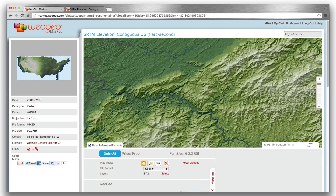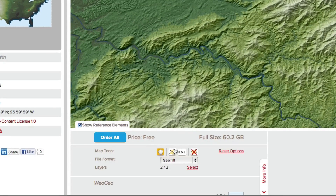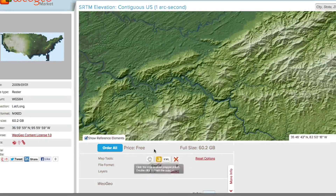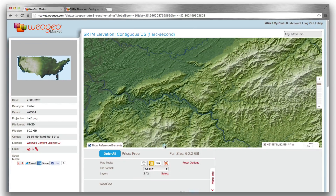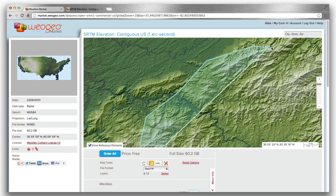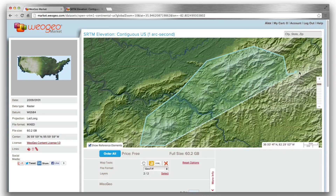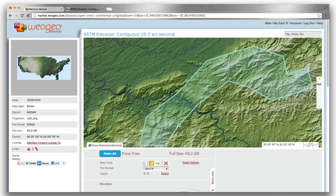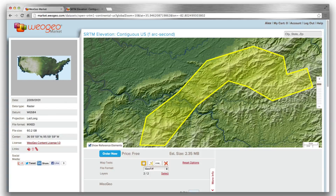That was easy. Now that I'm logged in, the data set customization tools are available. The area selection tools allow you to choose the area of data you want to order.